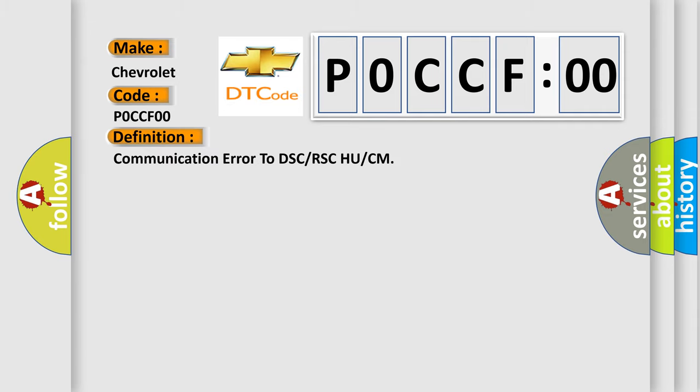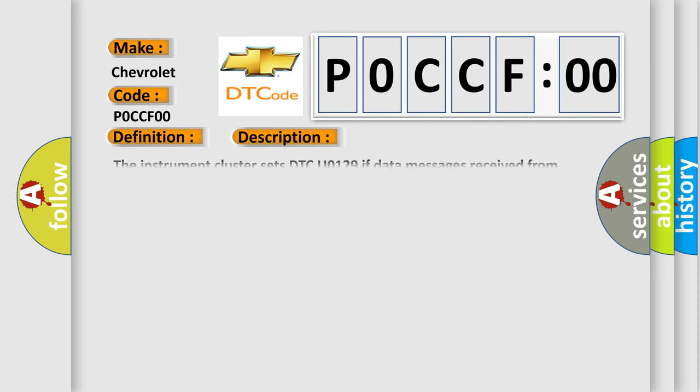Communication error to DSC or RSC or CM. And now this is a short description of this DTC code.